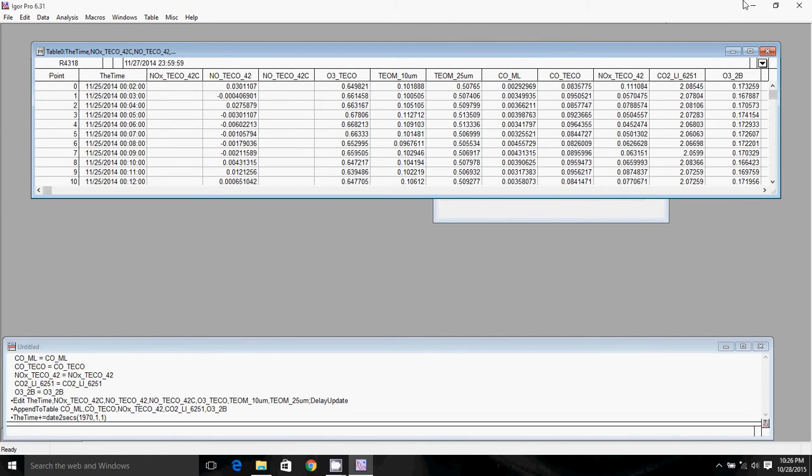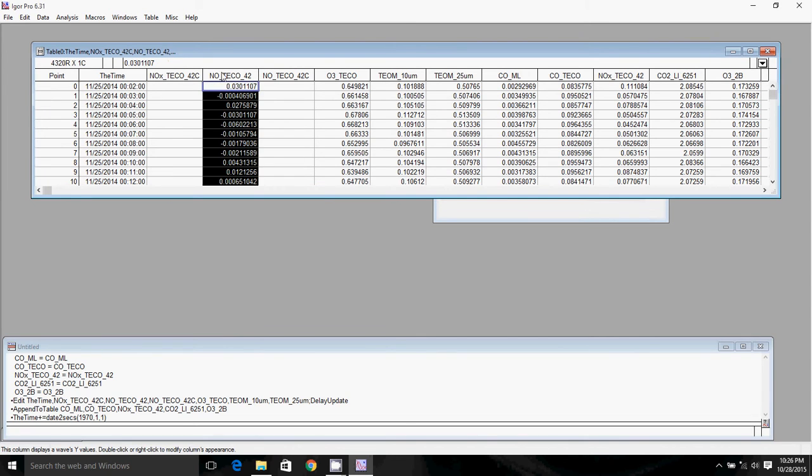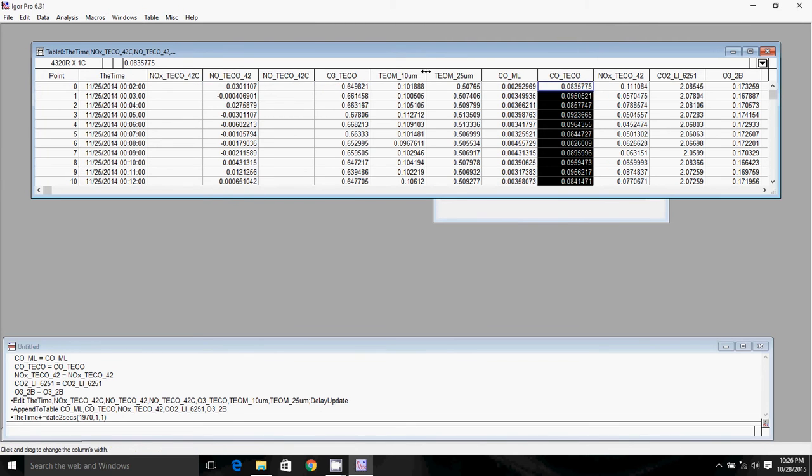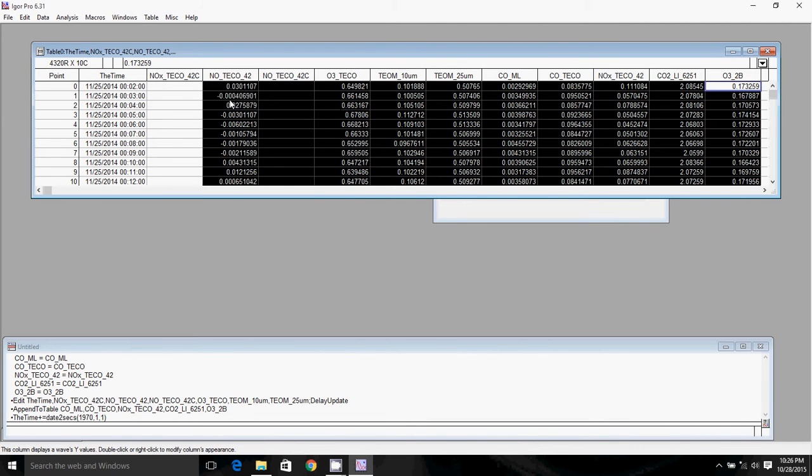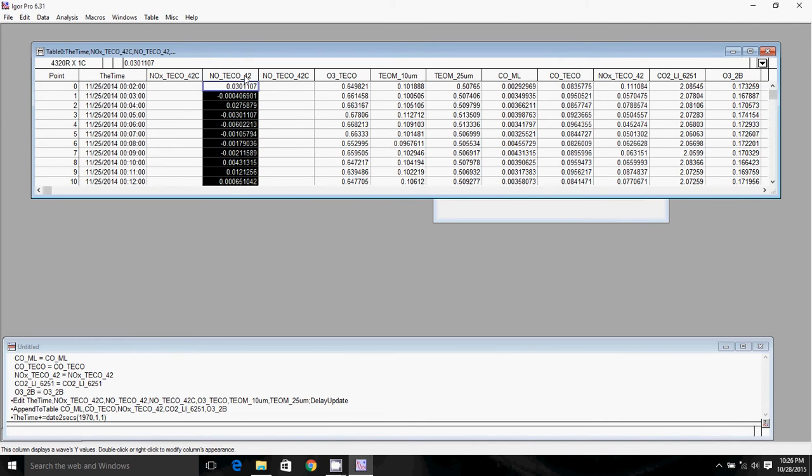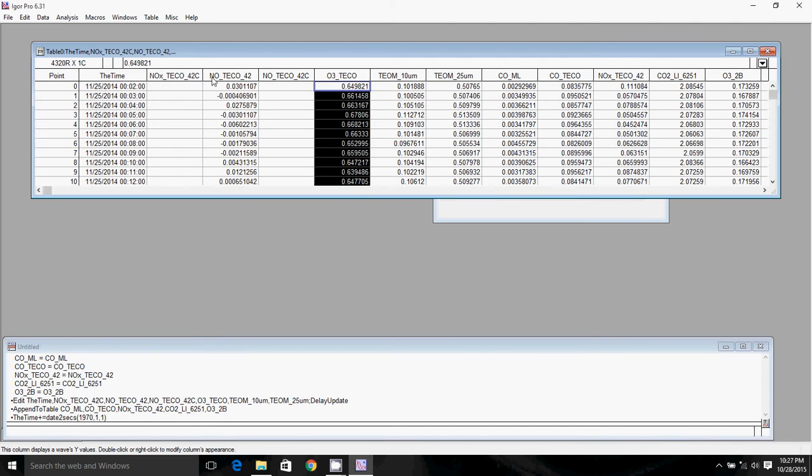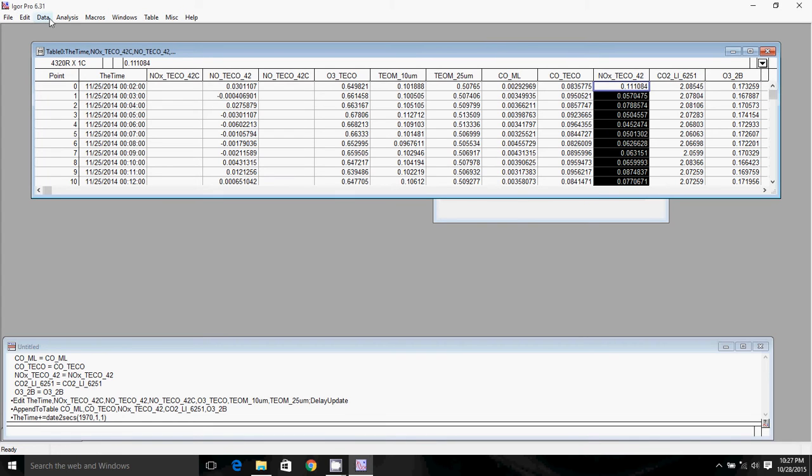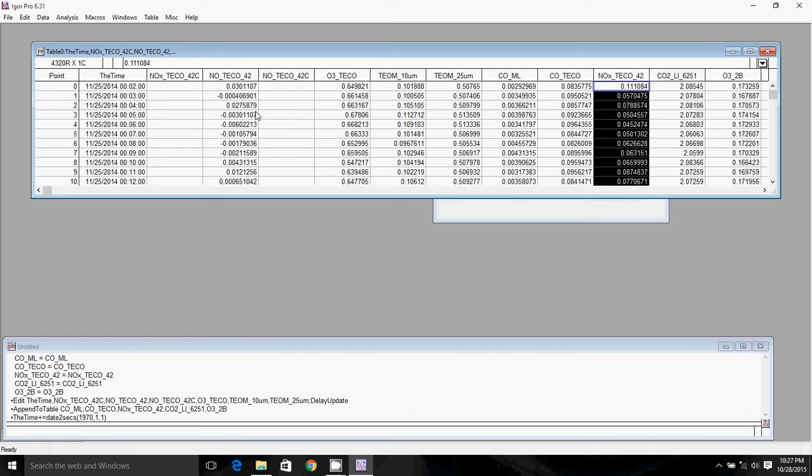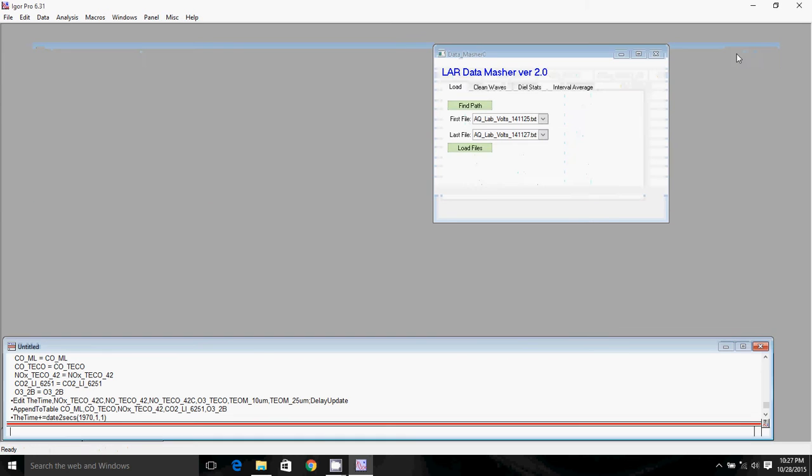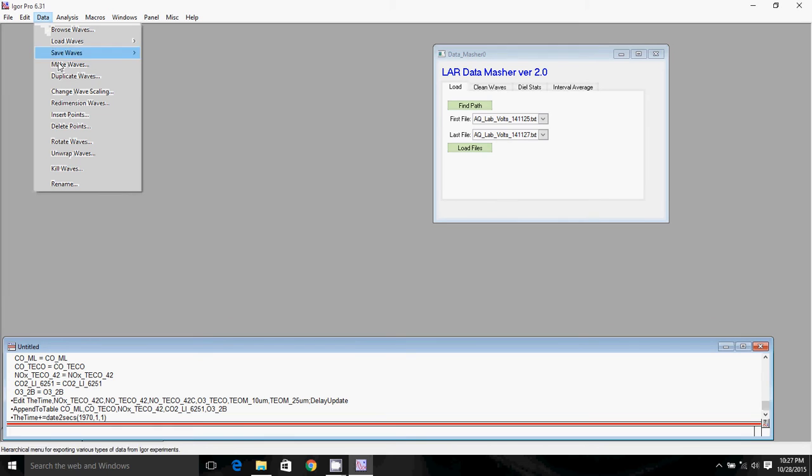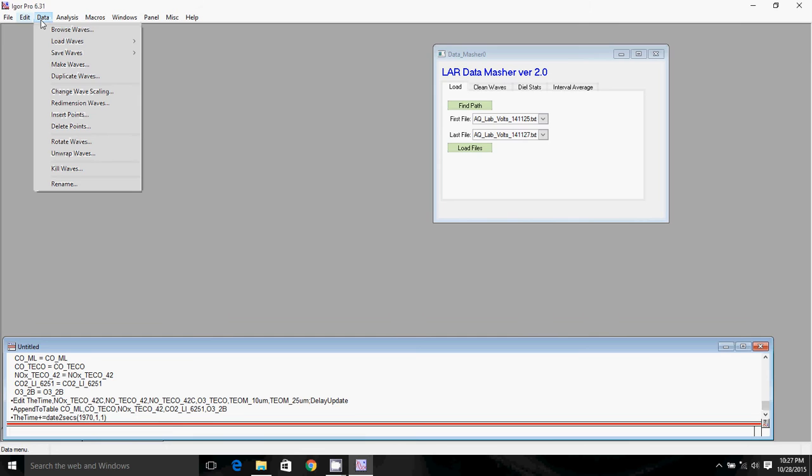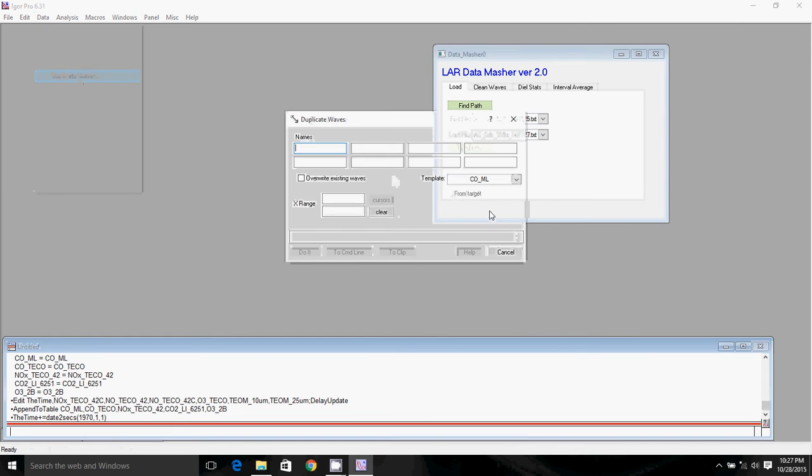So then the next thing we're going to want to do is convert our voltage readings, which we have here in our data file into parts per billion. So I'm not going to work on every single wave here. I'm going to work on the NO, Ozone, CO, and NOx. So what I'm going to do is duplicate all of those waves. We're going to want to leave these raw data waves in their purest form, just in case we make a mistake down the road. We want to have our raw data still available to us. So I'll just go ahead and minimize that table and get it out of the way. I will go ahead and duplicate those waves. So to do that, you click on the data tab, you click on duplicate waves.